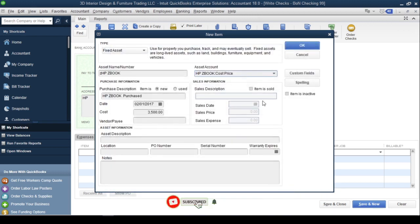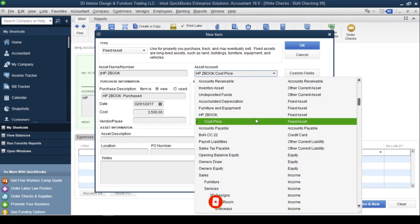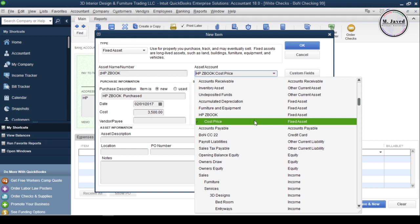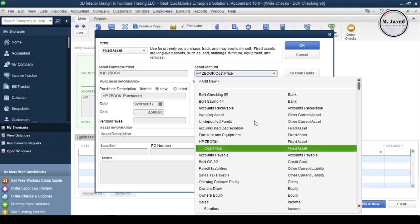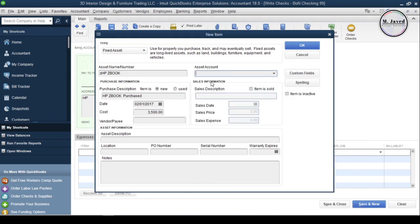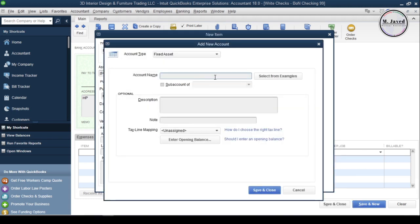Here you can see our main and one sub-account has been created. We need to create one more account to record its depreciation. Click on Add New and create the accumulated depreciation account and make it a sub-account of your main fixed asset account, which is laptop in my case.